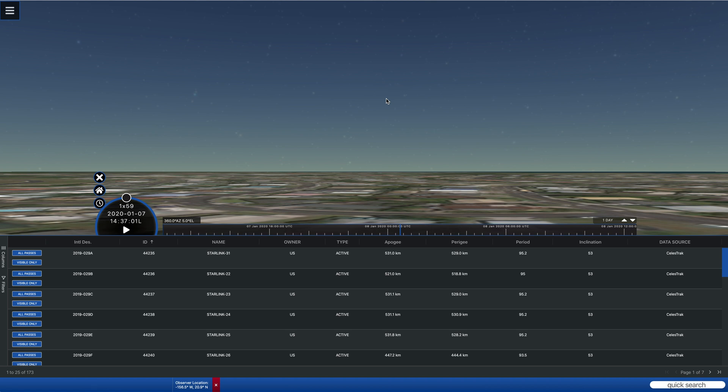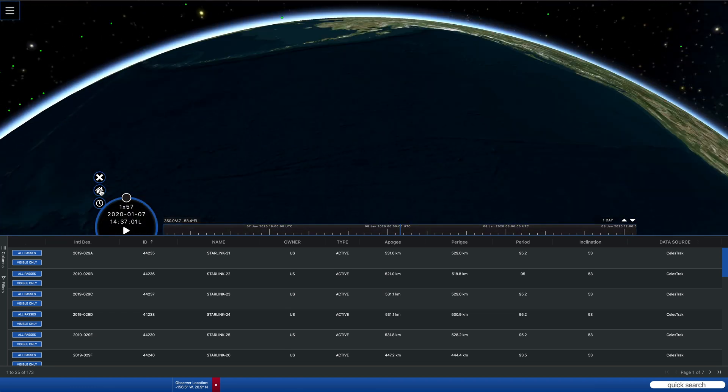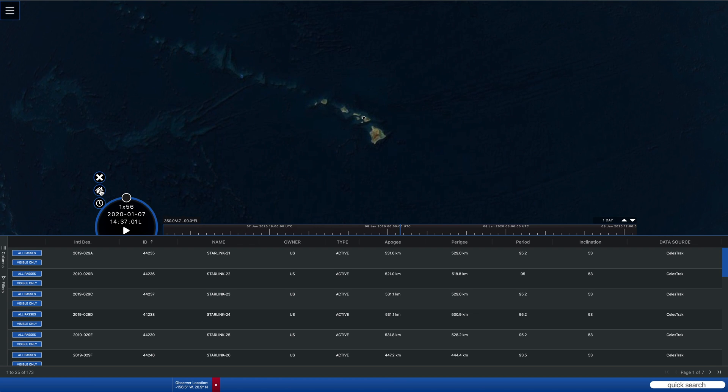And then it will take you to the view from that location so that you can see where you are. And if you're not sure that you're where you're supposed to be, you can hit the home view and pop up above it and look down and you'll see a black dot that shows where your location is.